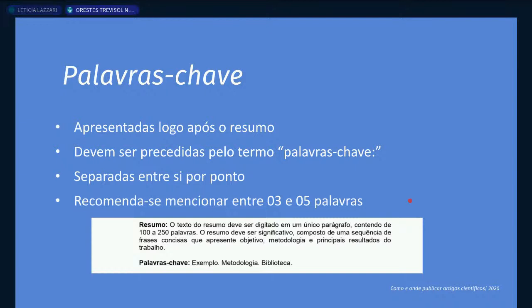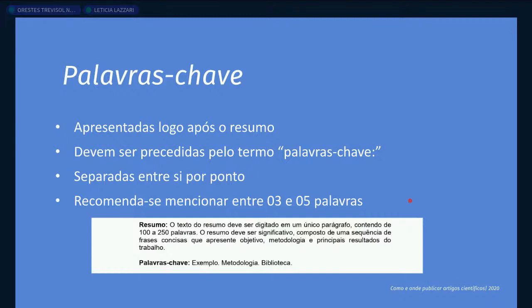Complementando: use palavras específicas, não muito genéricas, pois localizamos artigos científicos nas bases por meio de buscas por assunto. Também verifique quais termos são mais utilizados em trabalhos que tratem do mesmo tema — o que seus colegas estão usando nos trabalhos deles? Pergunta do chat: pode usar palavras compostas? Sim, pode, se essa palavra descreve o trabalho e é comumente utilizada na sua área para descrever aquele assunto.